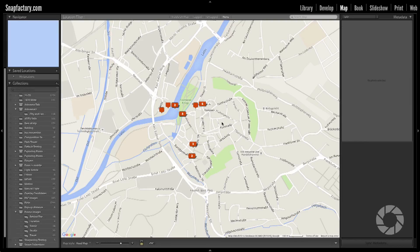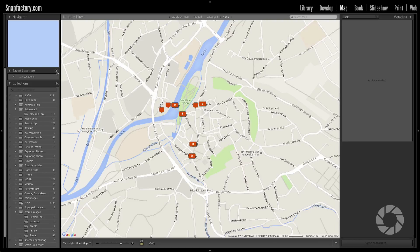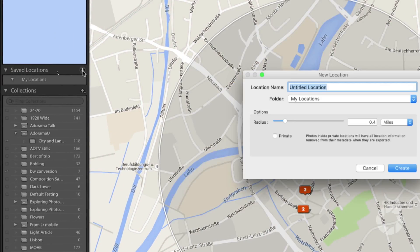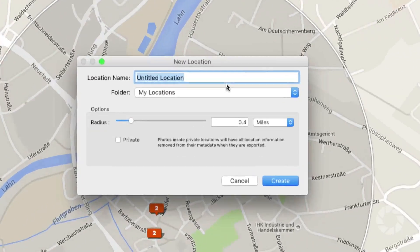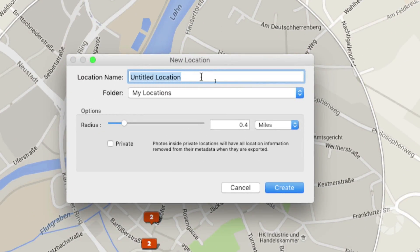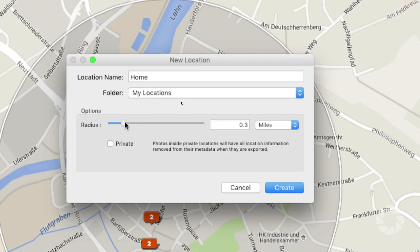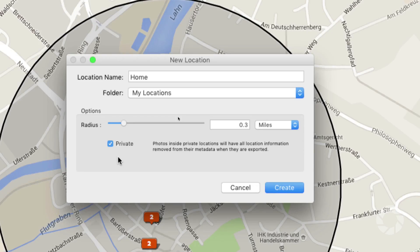What I'd like to do is tell Lightroom that this is a private location. It's very simple. I just go over here to the left-hand side to Save Locations and click on this little plus. As soon as I do that, it asks me for a location name. I'll say this is my home — you can call it whatever you like: home, work, park, etc. Then we'll set the radius to about half a mile or three-tenths of a mile, and the important thing is to click Private. When you click Private, that tells Lightroom to make sure anything inside this location is private, and all of the location information will be removed from the metadata when it's exported, every single time automatically.